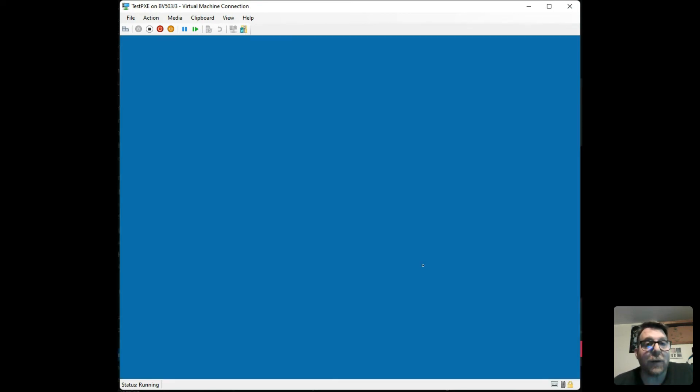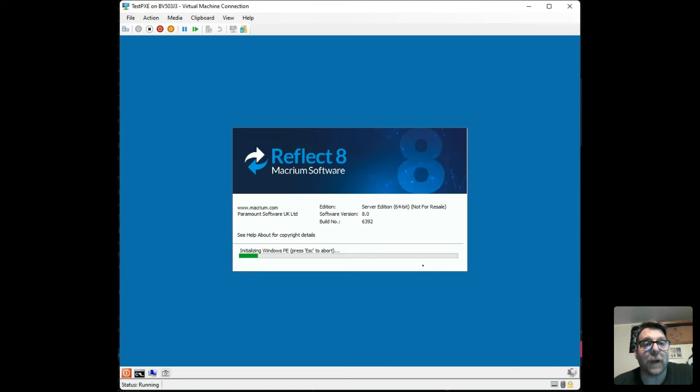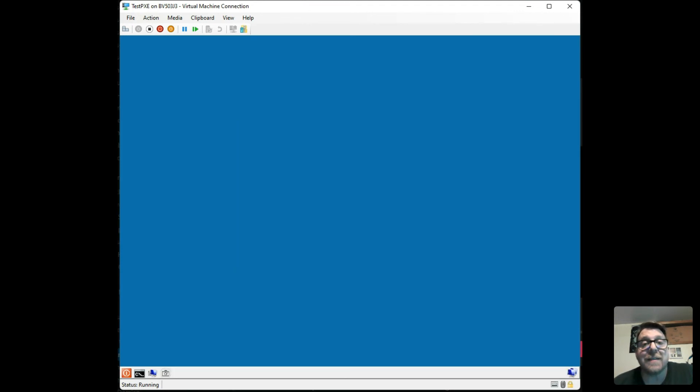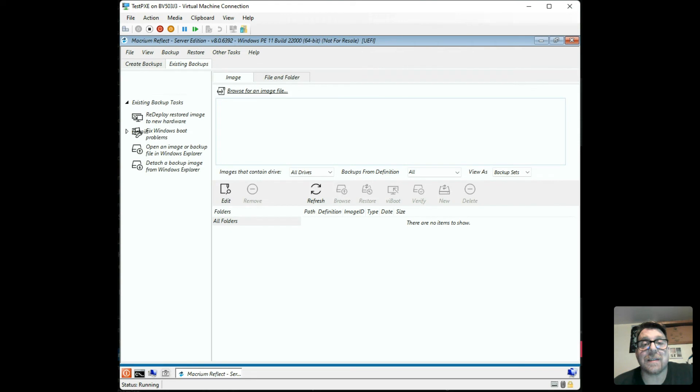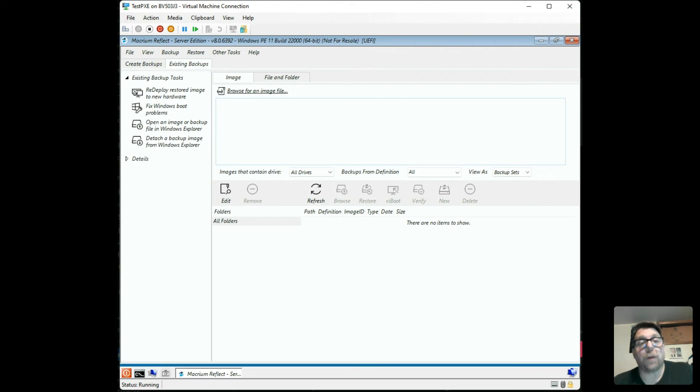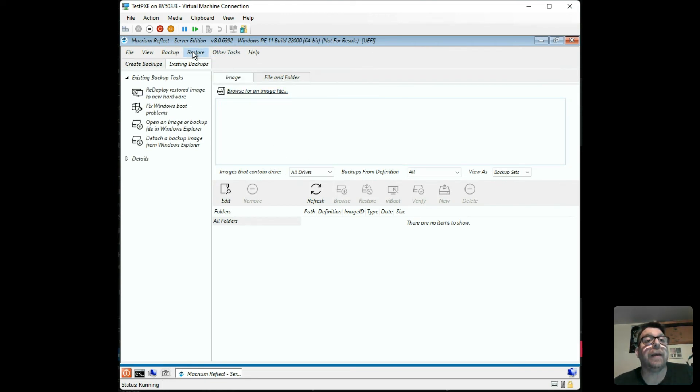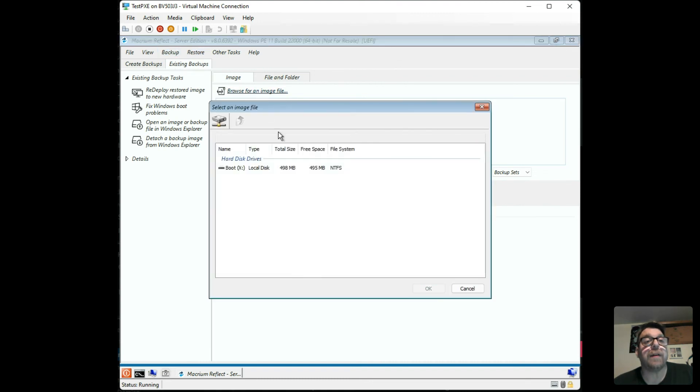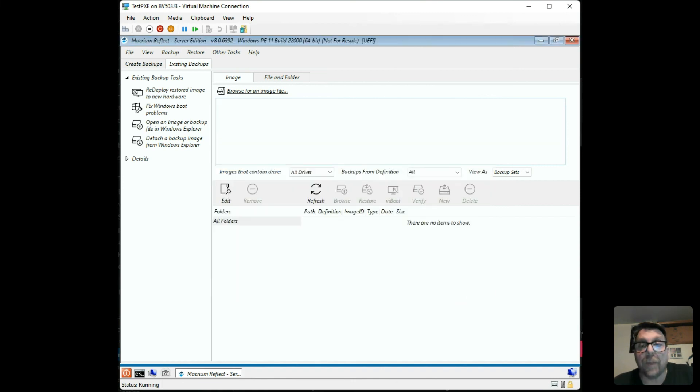And lo and behold, before you know it, we're booting up into Macrium Reflect 8. This is the technician's license slash deployment kit. So from here, we can go ahead and manually go to existing backups, browse for an image, grab it off the network, put it in here and create a deployment.